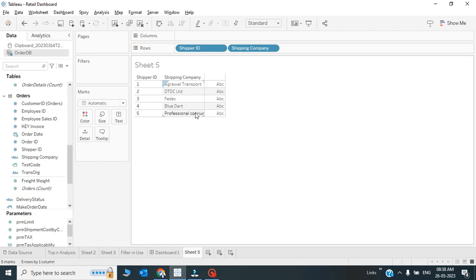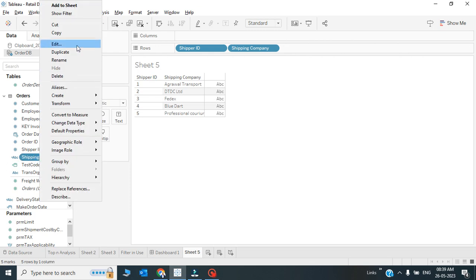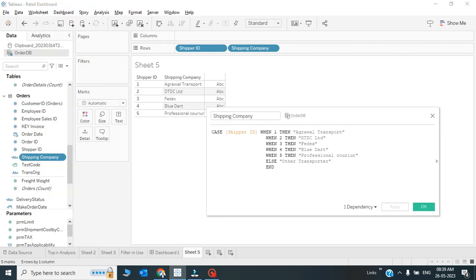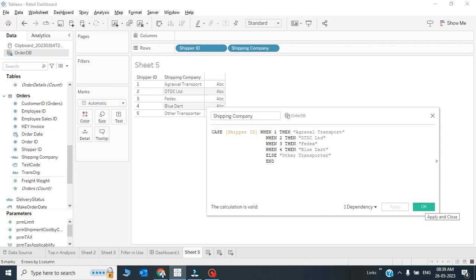So apart from that, if anything will come to this field, it will fall into Other Transporter. Let's test this one. Instead of 5, I'll just remove this one.